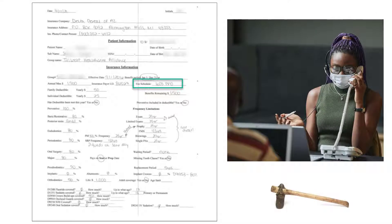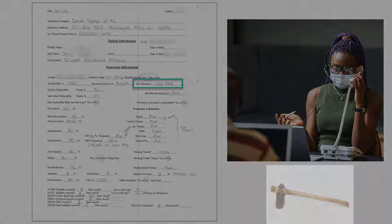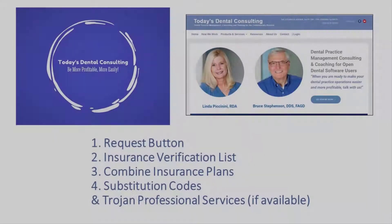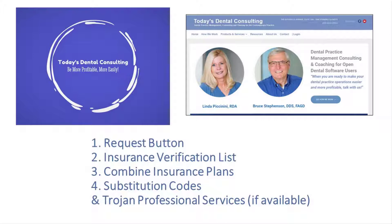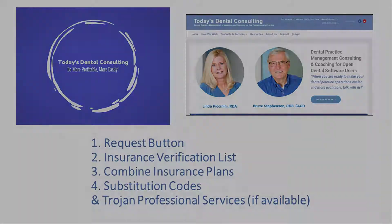You're working too hard. OK, don't do it this way anymore. Look at some of the things we've just showed you. So we talked about the request button and the insurance verification list. We showed you how you can combine plans to make things more efficient and use substitution codes so your treatment plans are more accurate. If you can get Trojan in your area, we think that's a very valuable service.